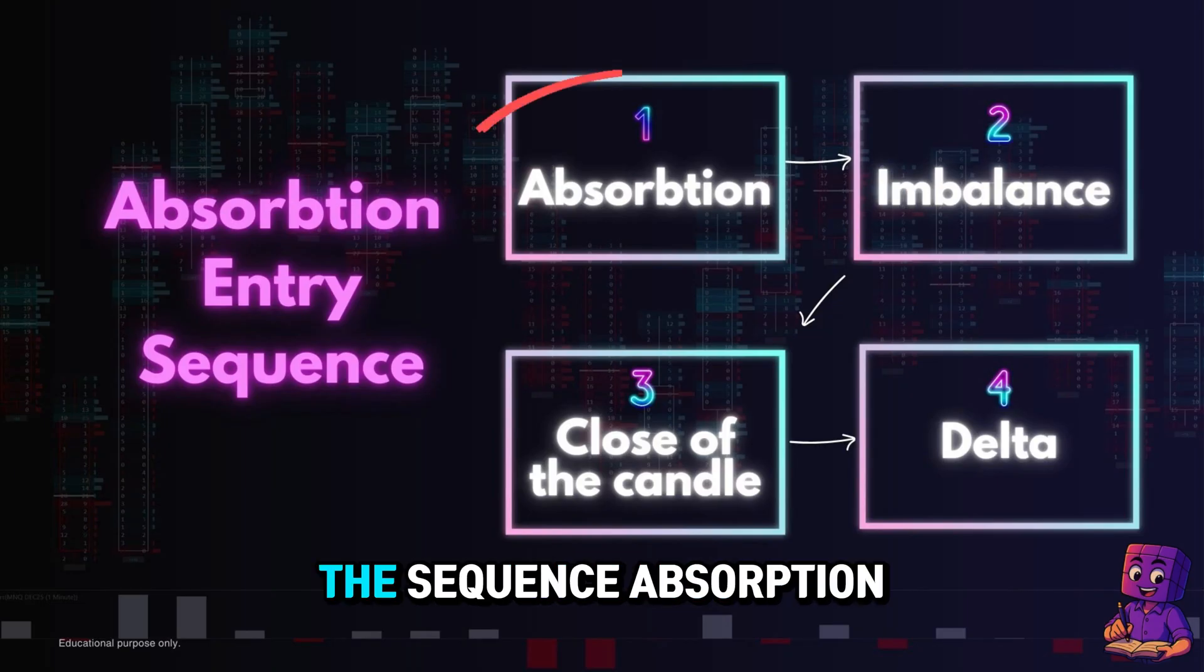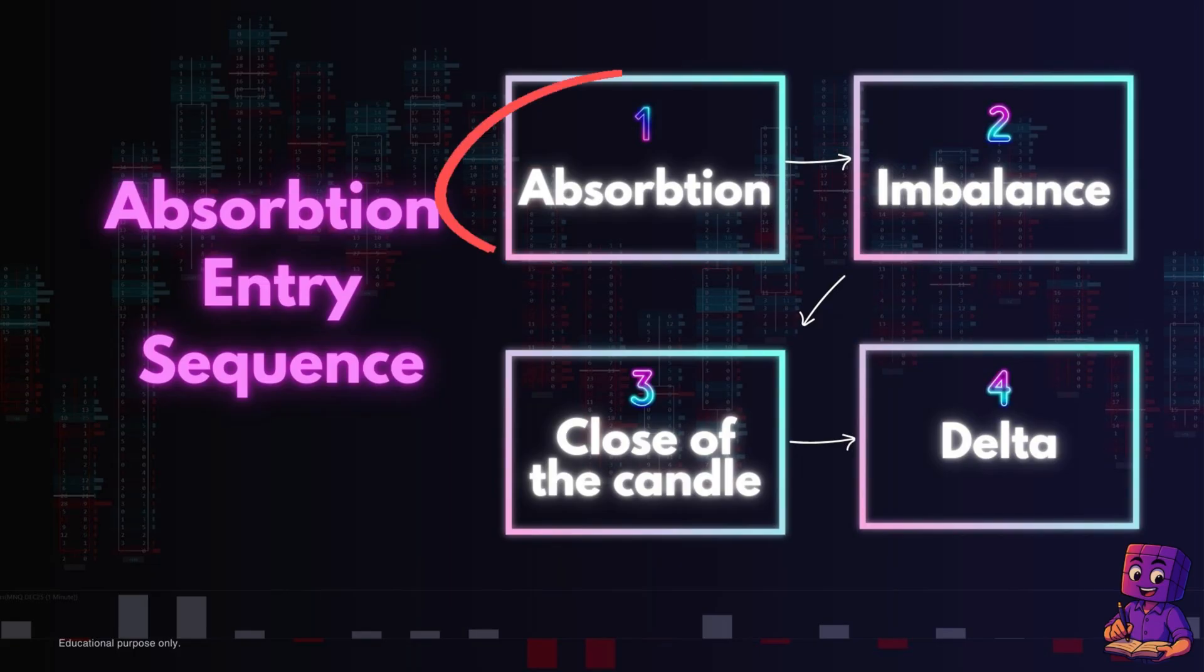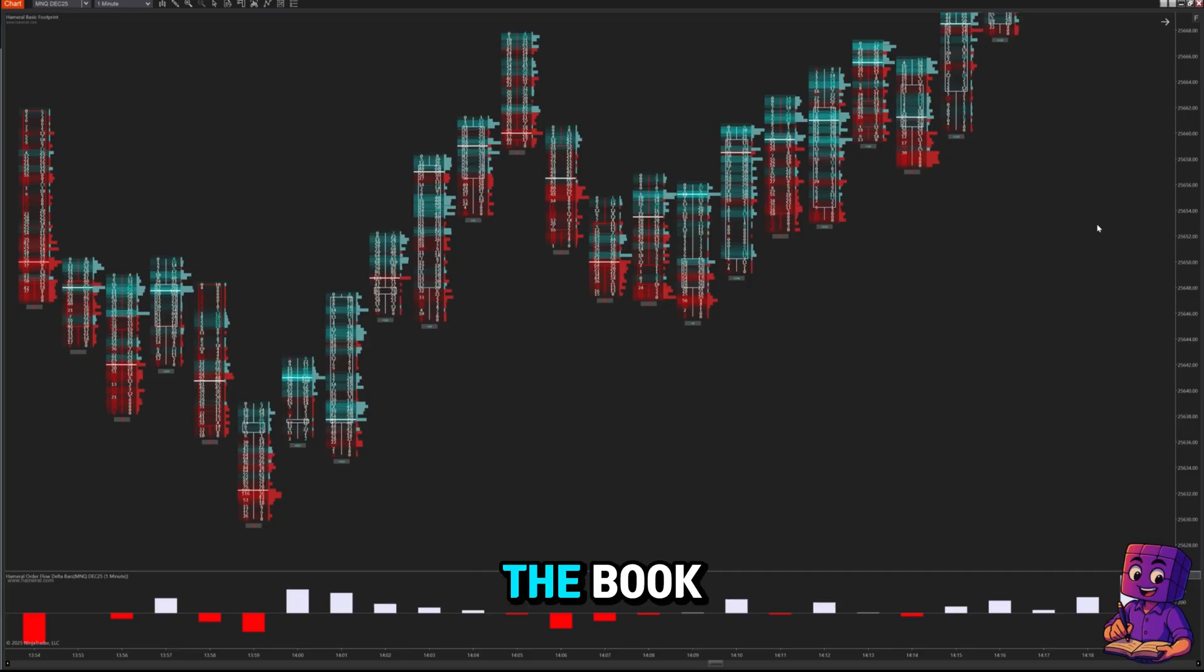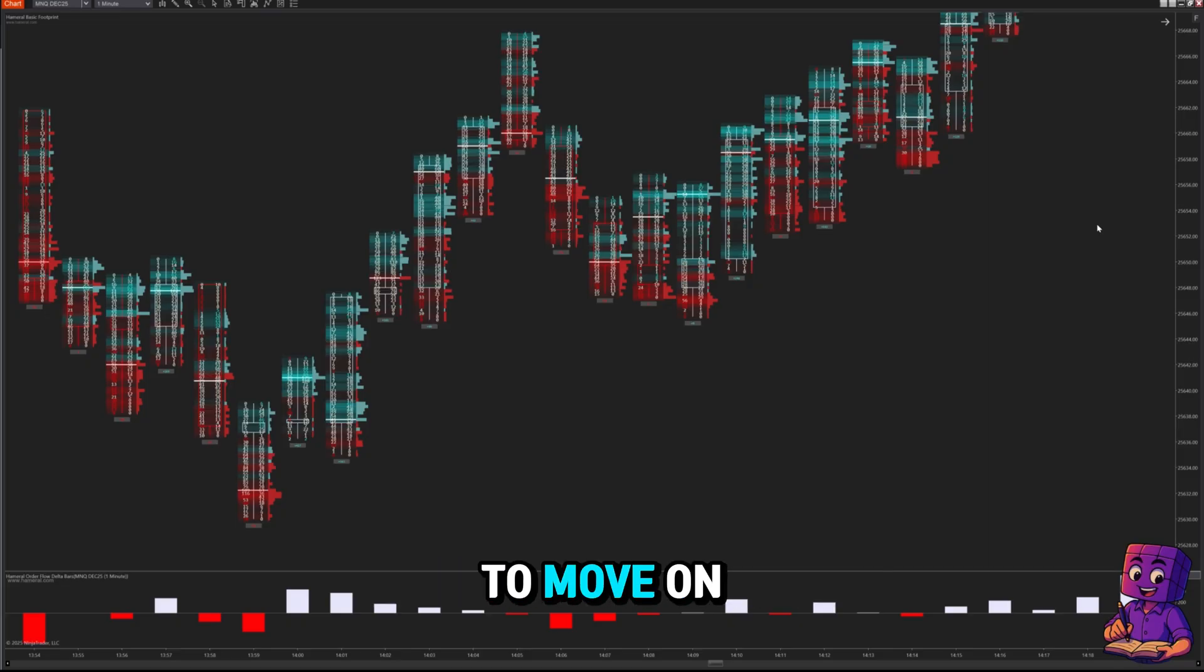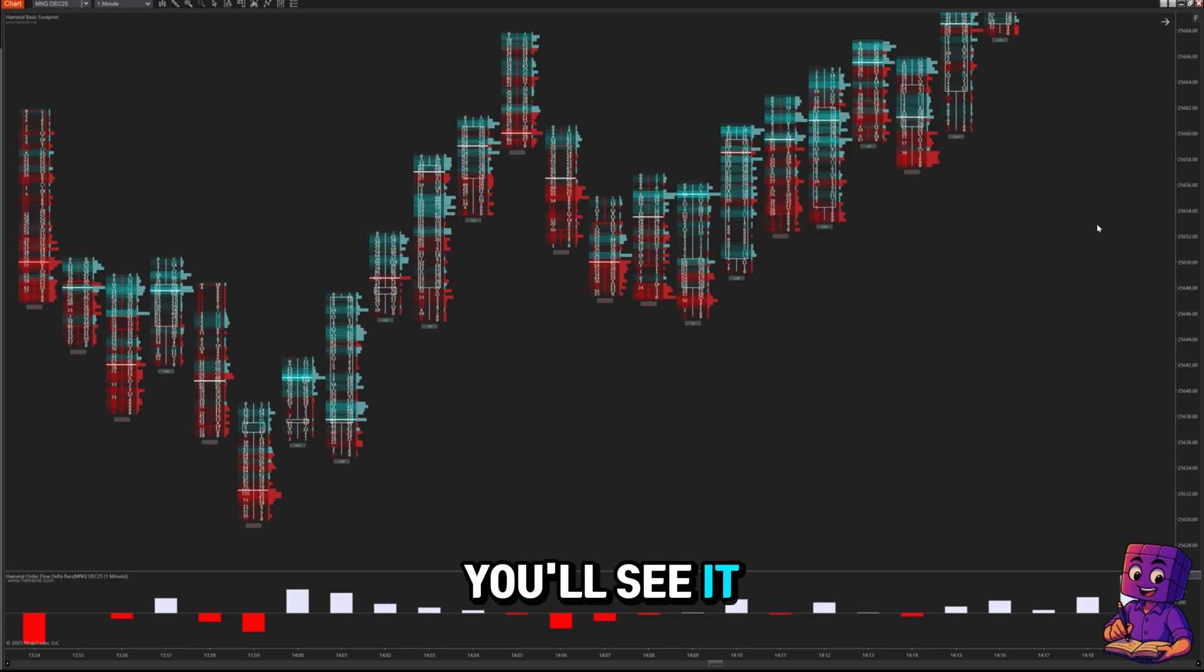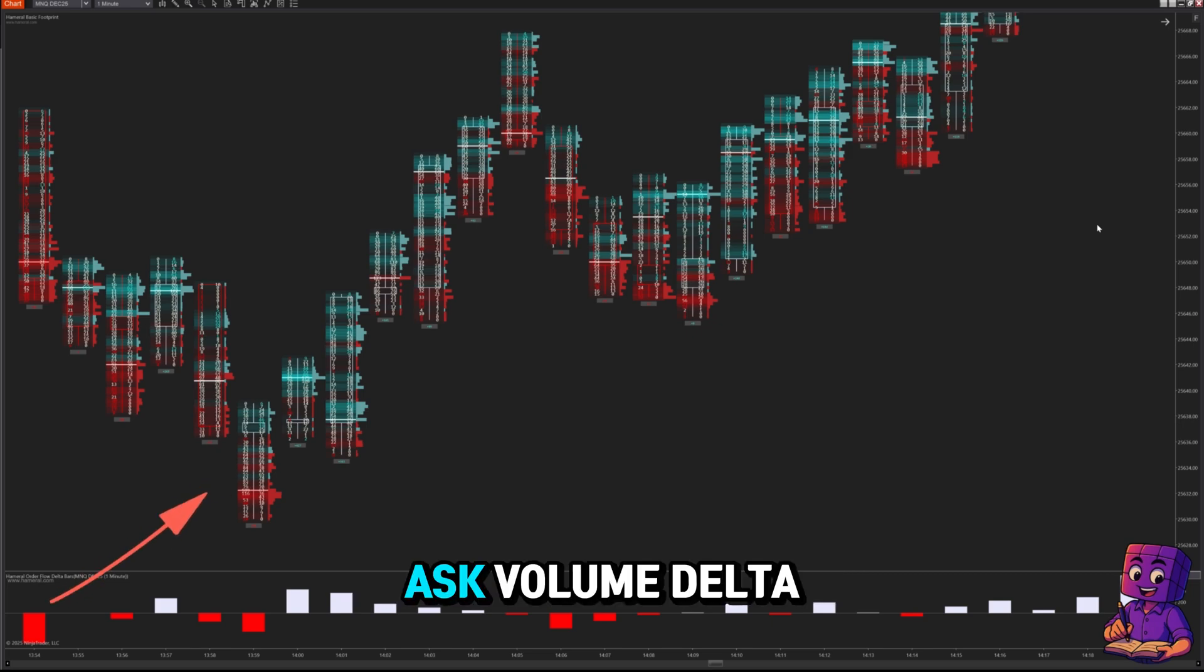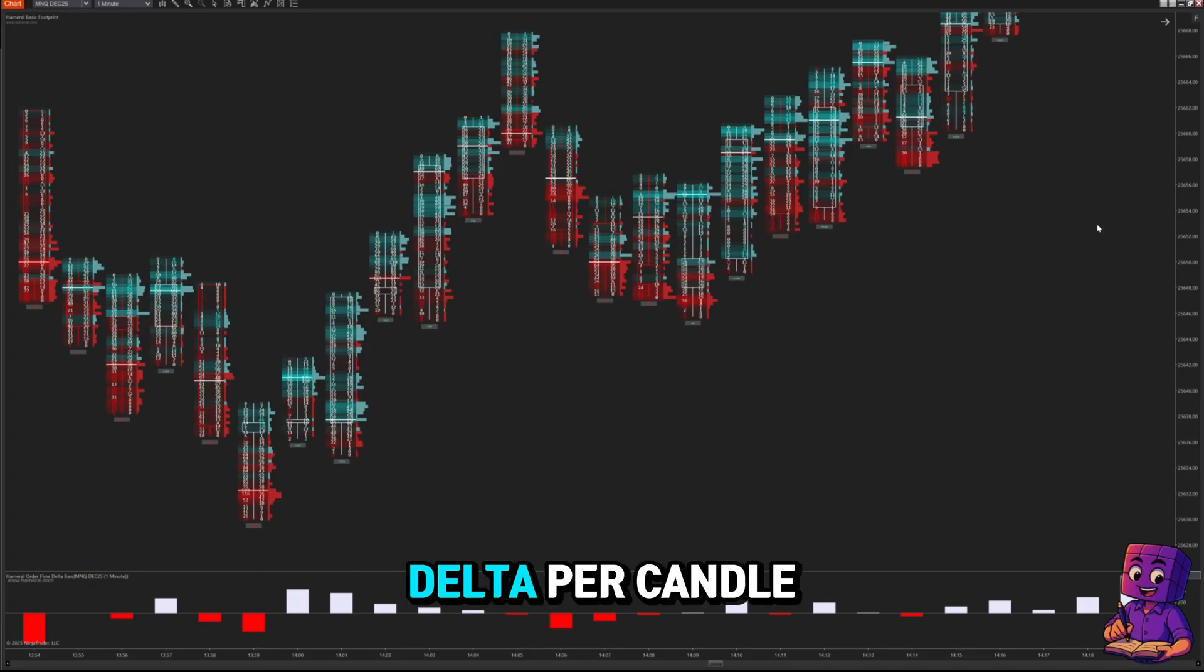Let's talk about the first element of the sequence: absorption. Absorption happens when aggressive orders hit one side of the book but price refuses to move. On the Hammerall footprint you'll see it instantly because you have bid times ask volume, delta profile per price level, and delta per candle.